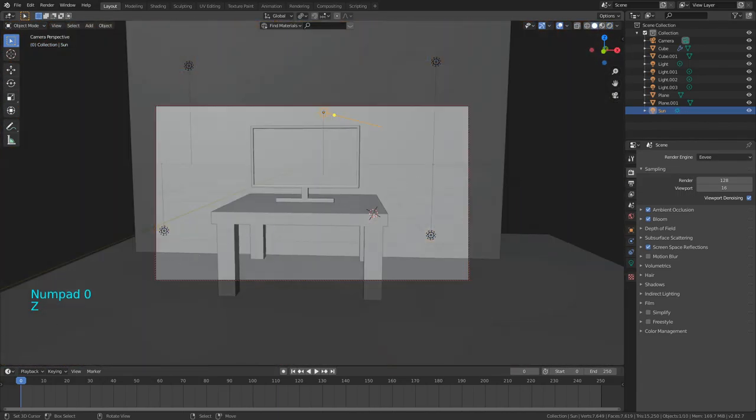Now add a floor: Shift A > Mesh > Plane. Scale up your bricks to fit inside the camera scene. I want my light sources here and here. I'll decrease the power of the light to about 100, then enable Contact Shadows.